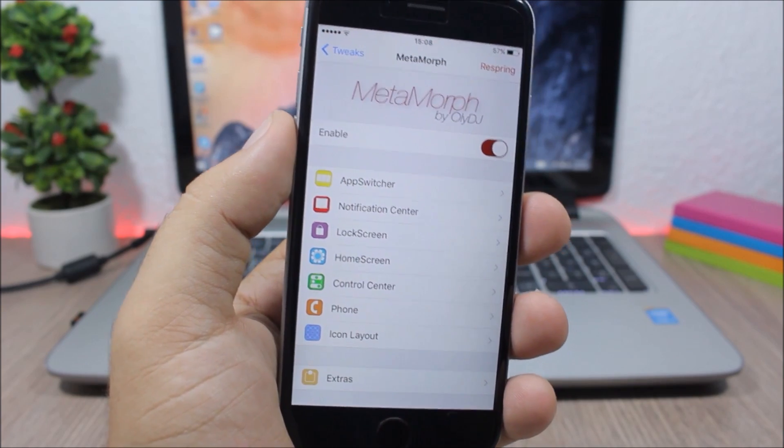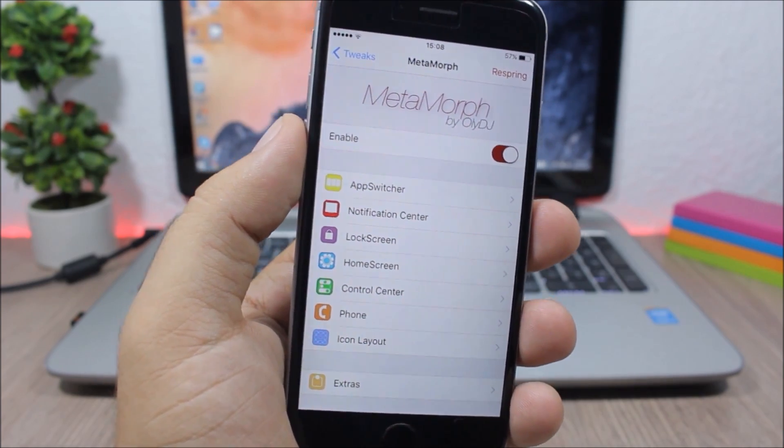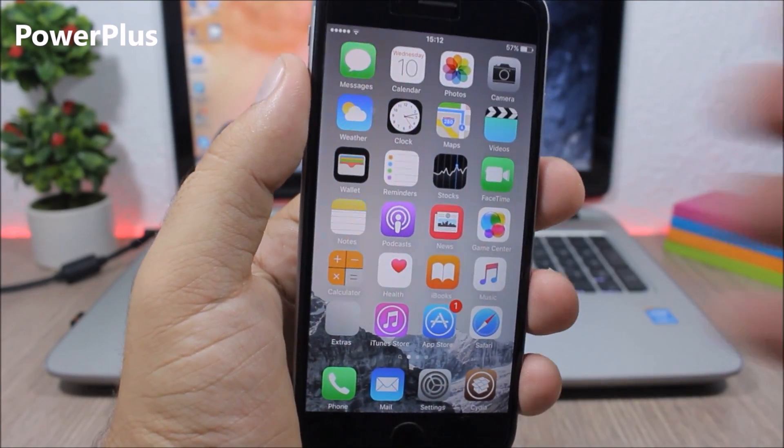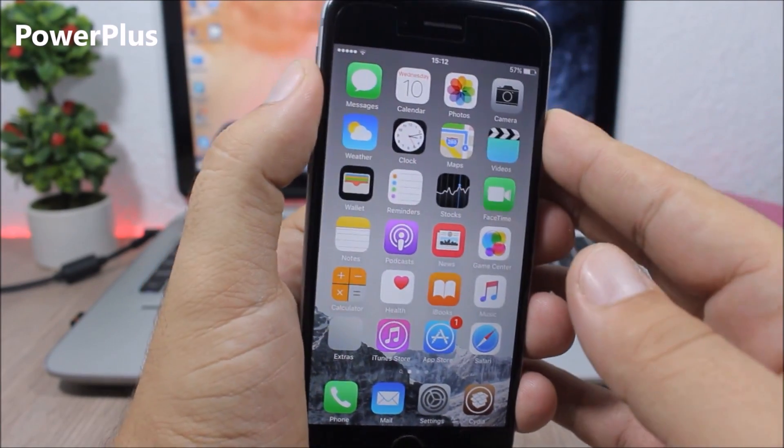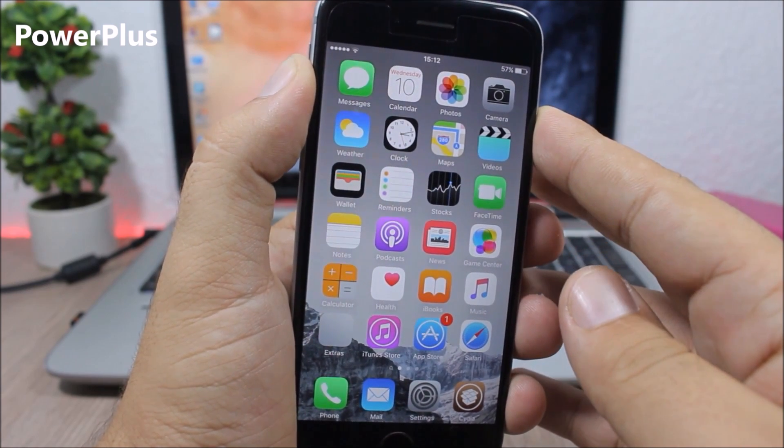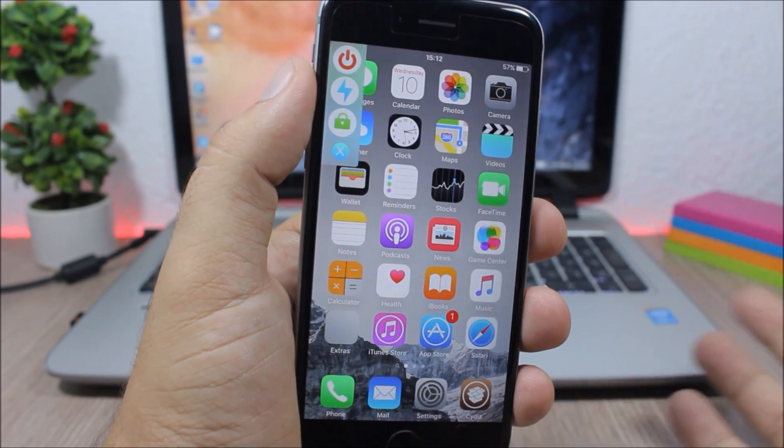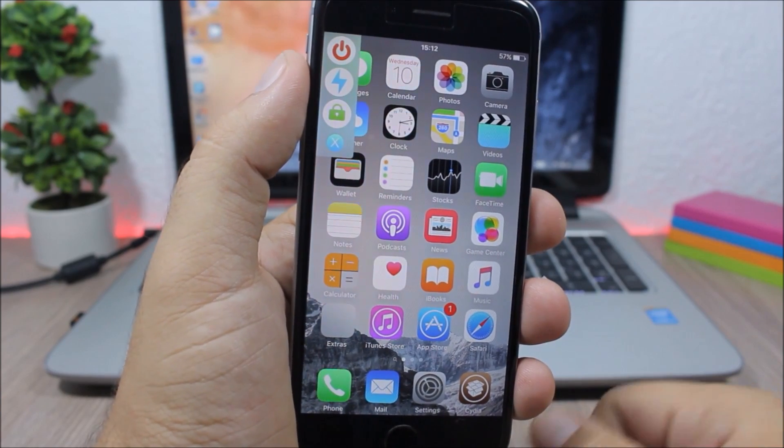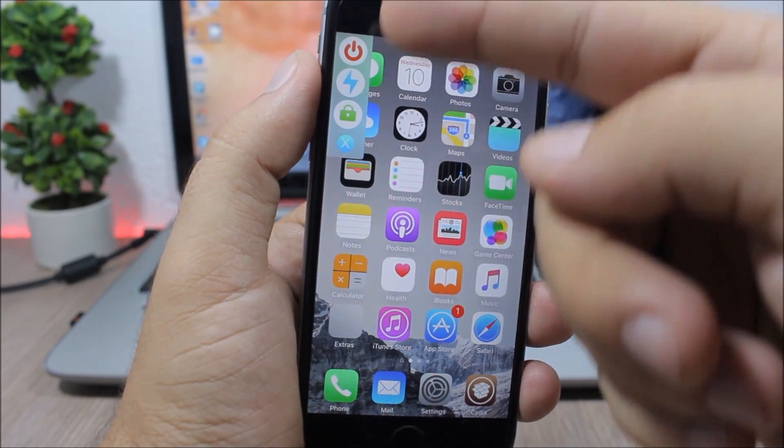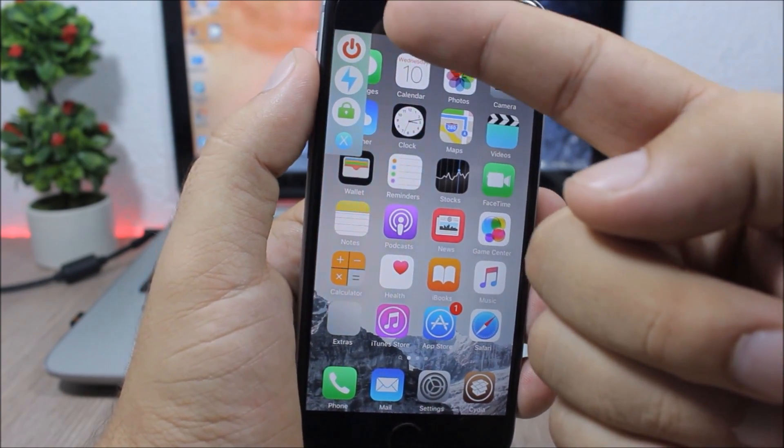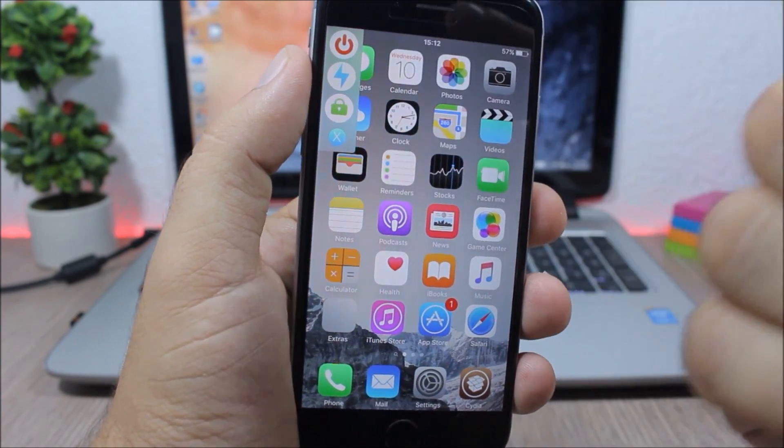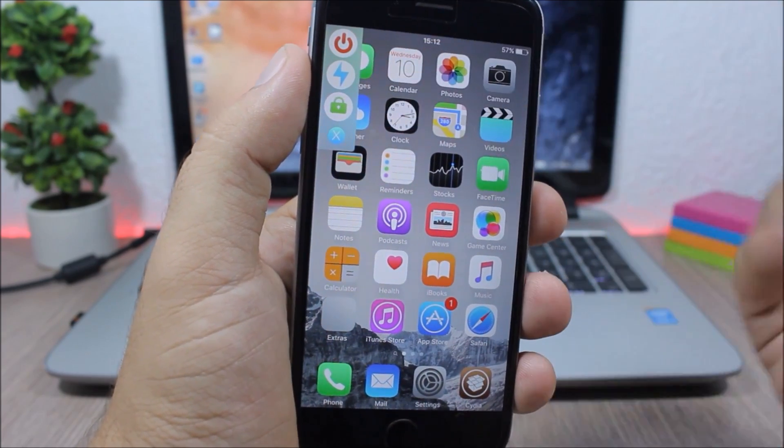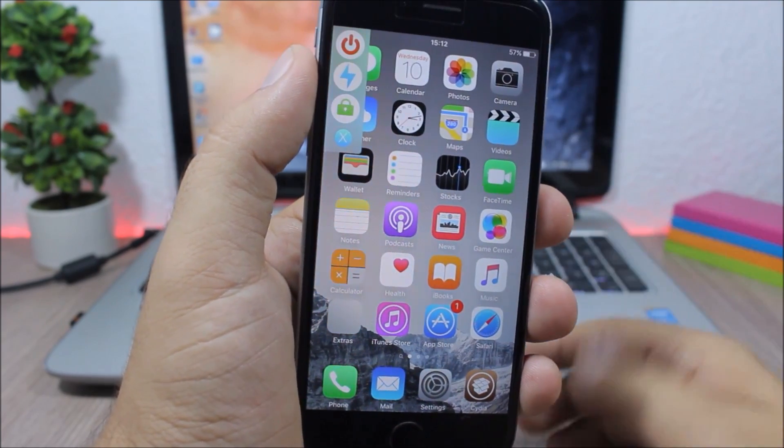Power Plus - this tweak brings a new redesigned power down menu to your device. If you hold the power down button to go to the power down menu, here we'll have a new menu. You can turn off your device, you can respring it, or you can go to safe mode. And if you want to dismiss it, you will have an X button right there.